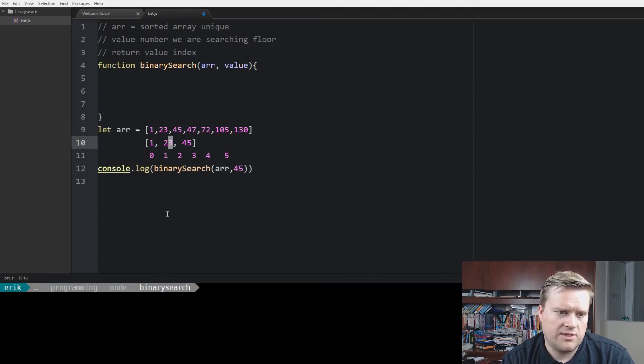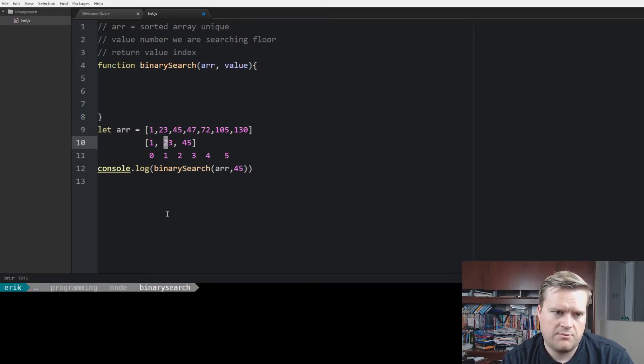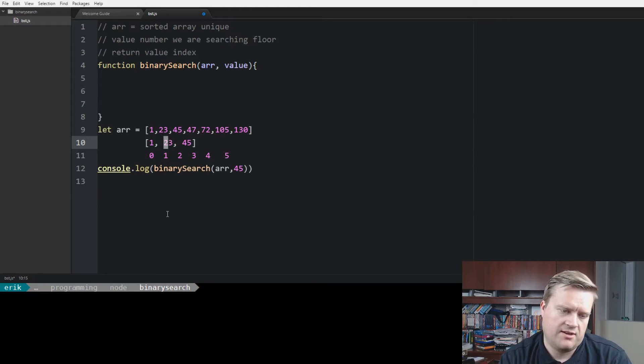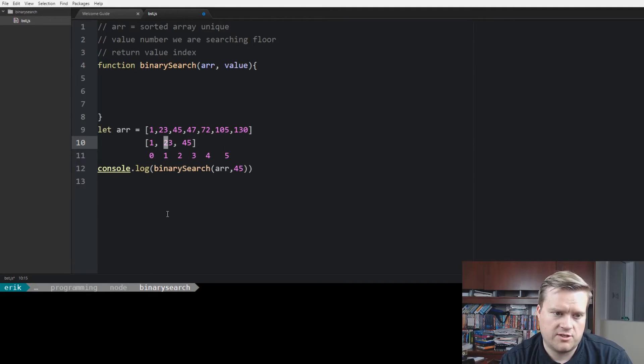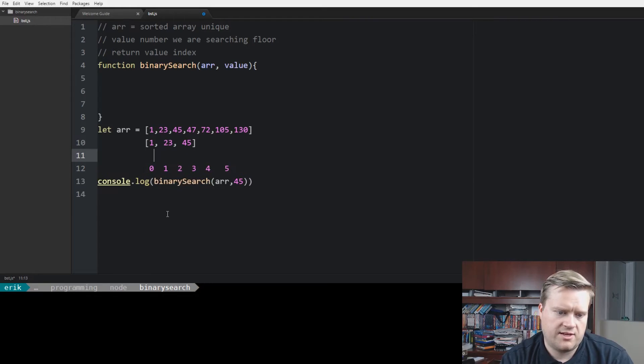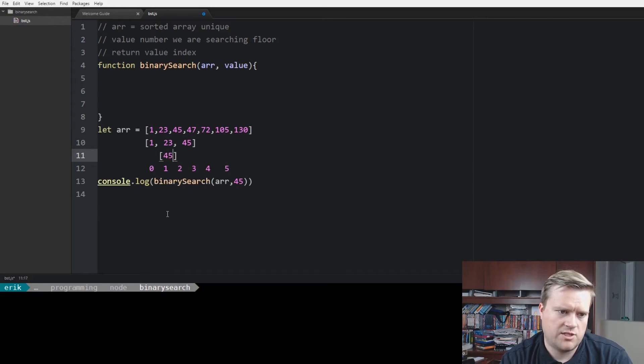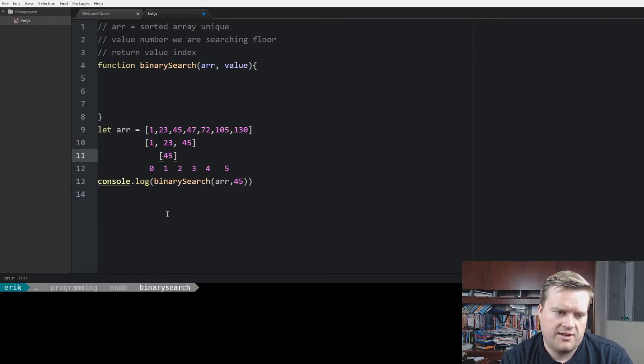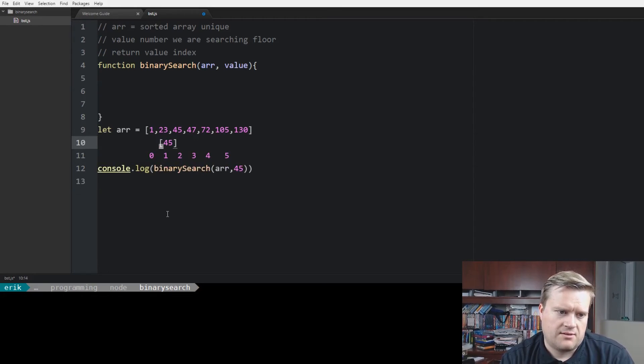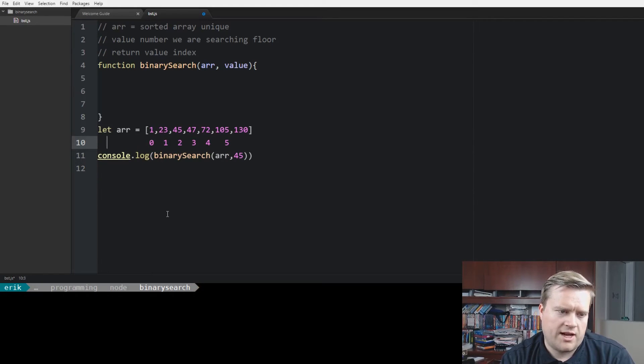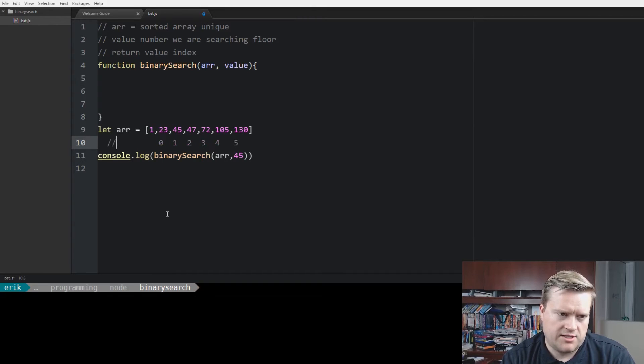And then we can keep on doing this divide and conquer. Then we would look at 23, the middle value, and say, okay, well, is 45 less than 23? No, 45 is greater than 23. So then we can get rid of the other side. So then we would just be left with 45. And then, well, that's it, so we can do it. So that's a way of doing binary search.